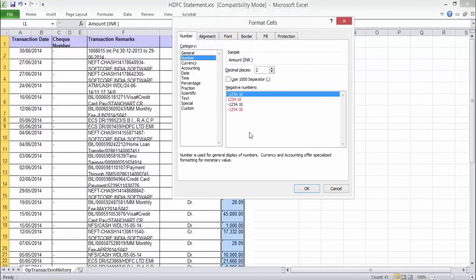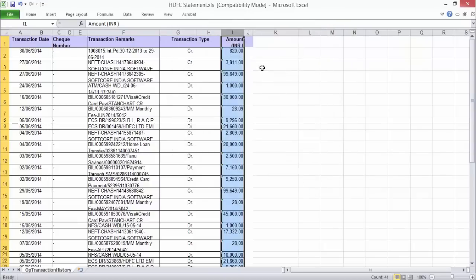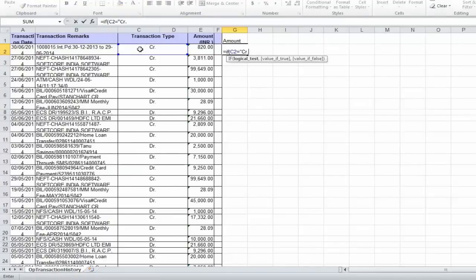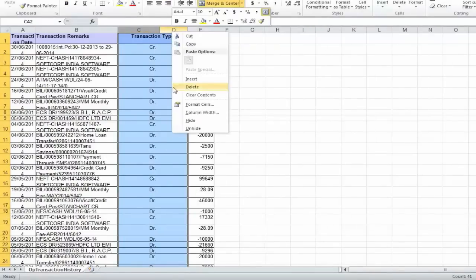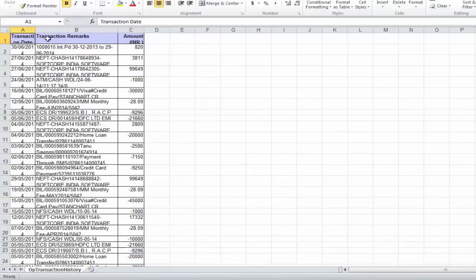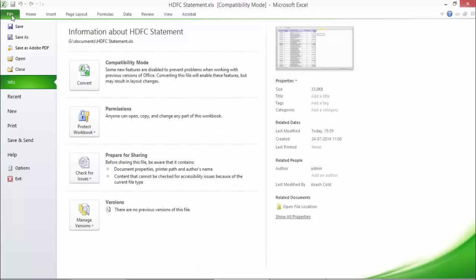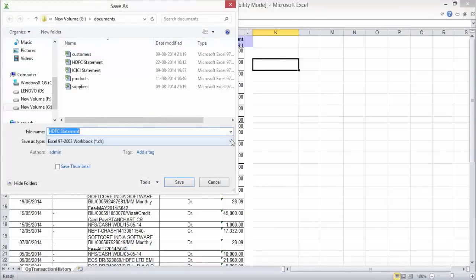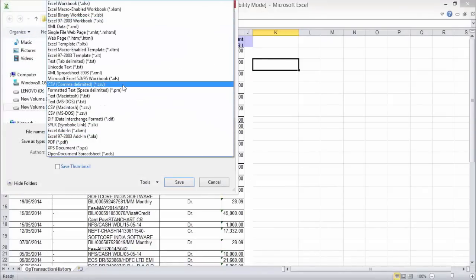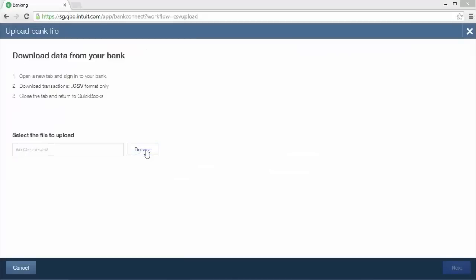Format the amount column so that none of the figures have comma separators. Format the figures in the amount column so that all credit amounts are positive integers and all debit amounts are negative integers. This can be done manually or with an IF formula that can be typed in for one row and copied to all the rest. The transaction type column can now be deleted, leaving only the dates, transaction remarks, and the positive or negative amounts. Save these changes as a comma-separated value file with the .CSV extension.